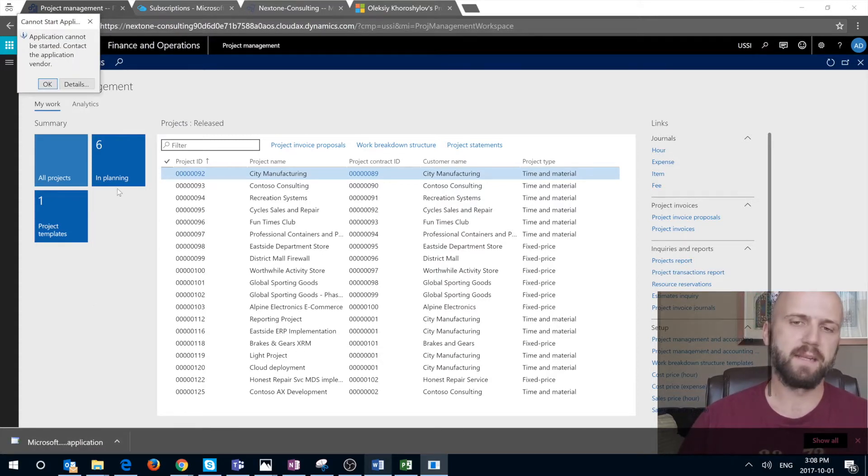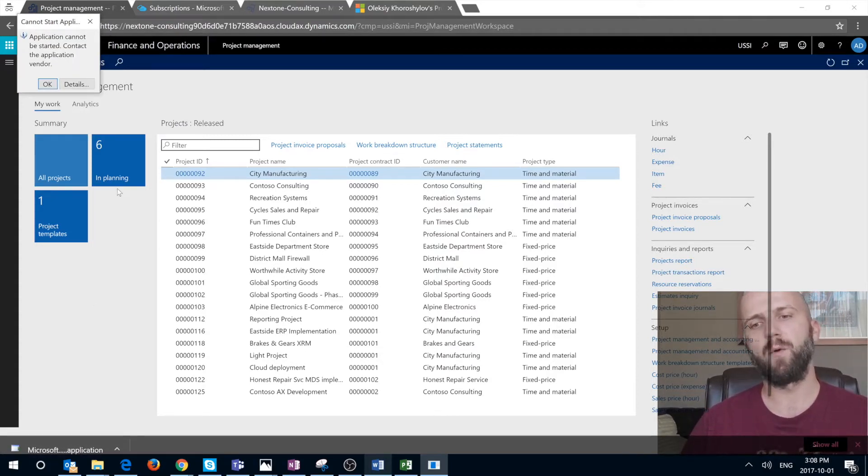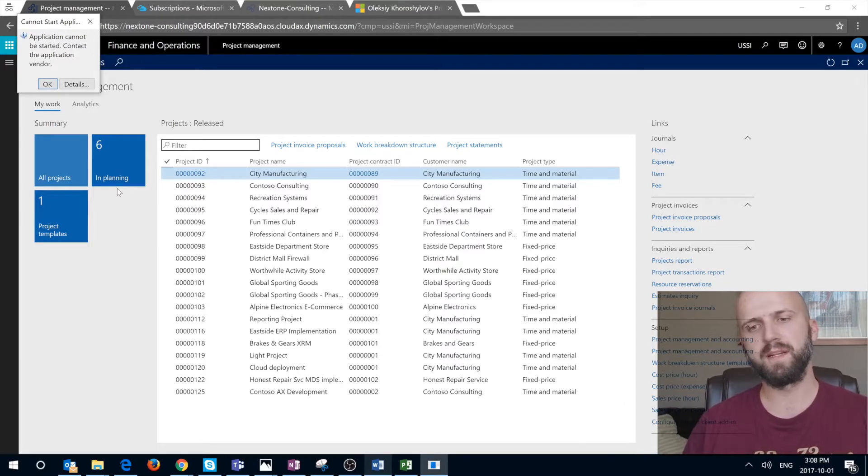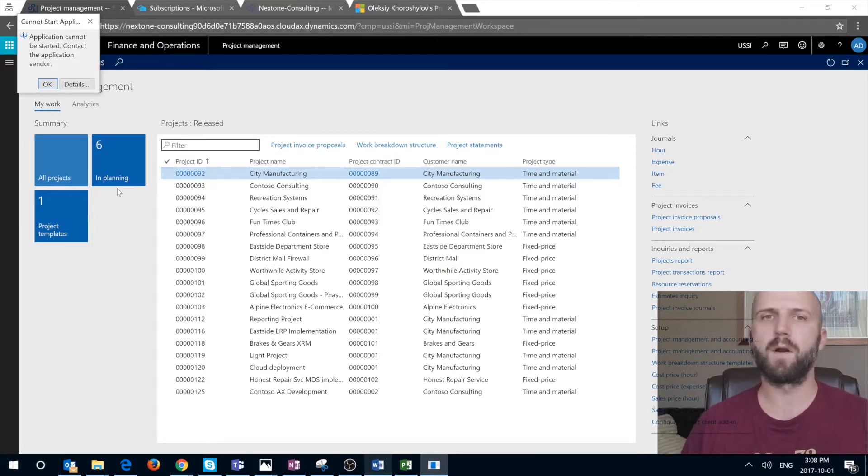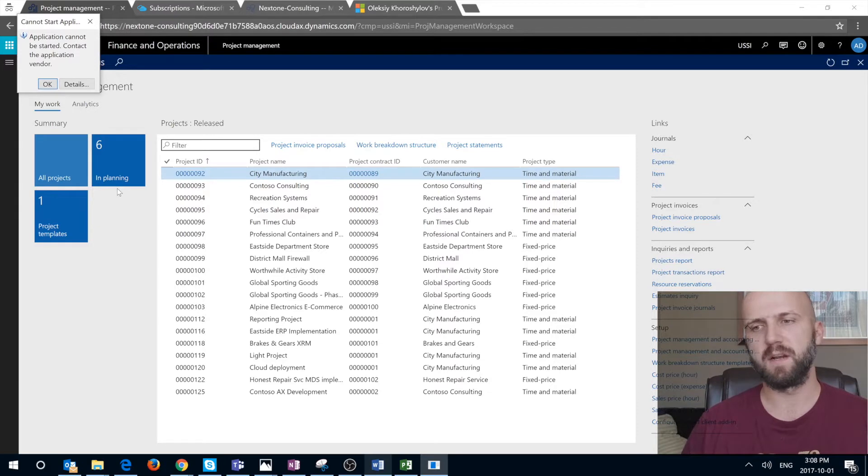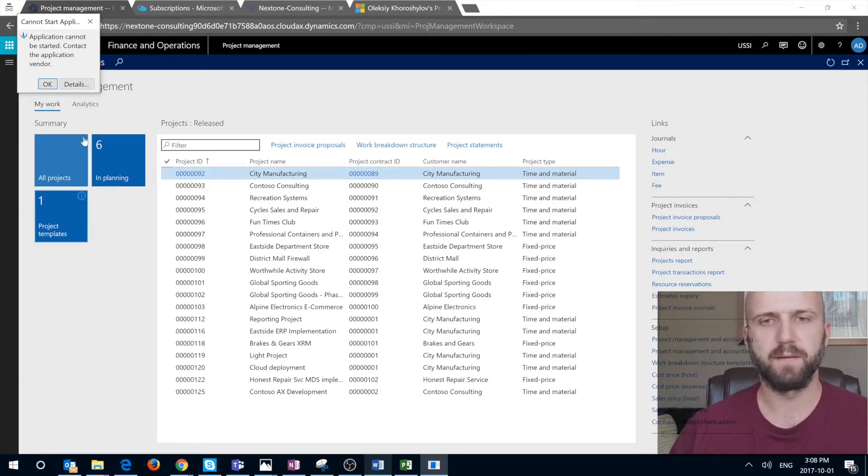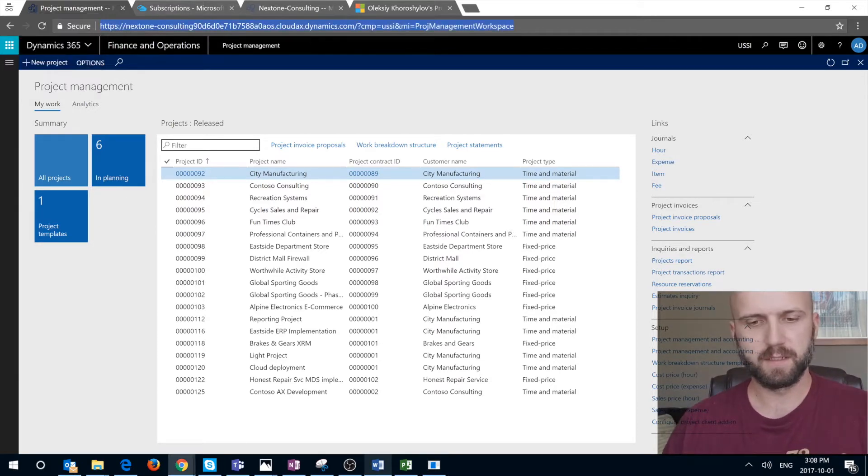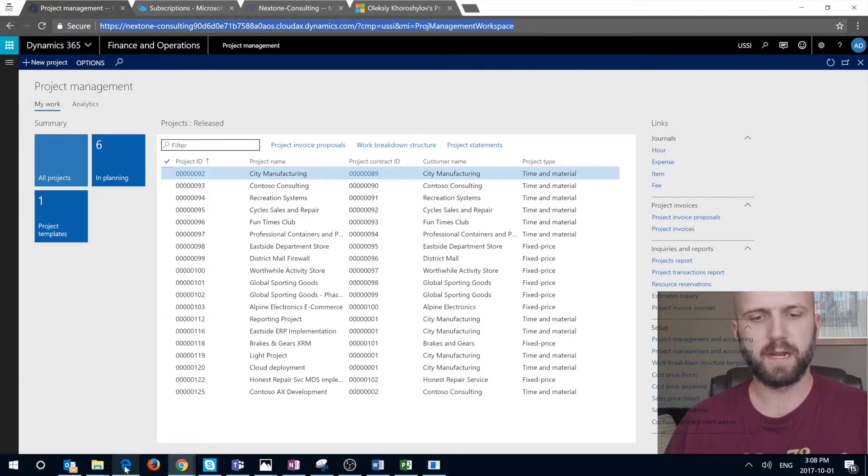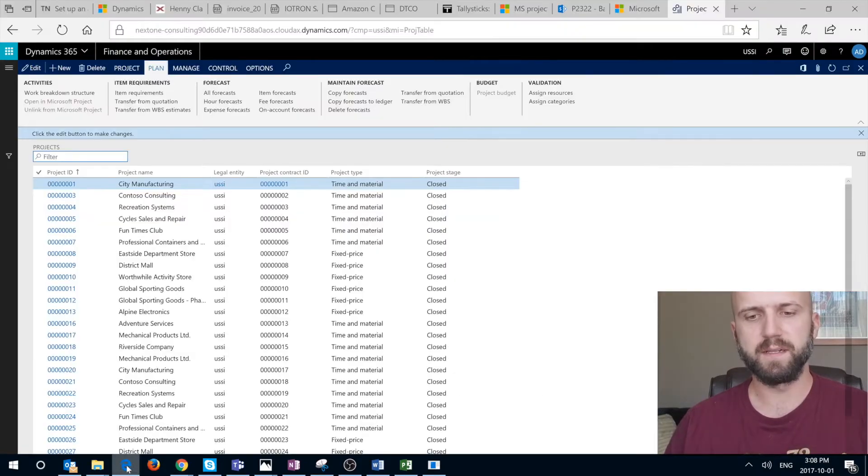One thing to keep in mind is similarly to how the workflows work in Dynamics 365, you have to open it from Edge. It does not work for Chrome. You're going to get this error. So I'm going to copy that URL and open it in Edge.